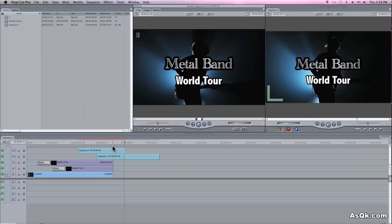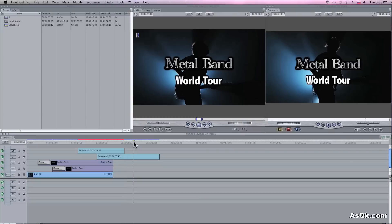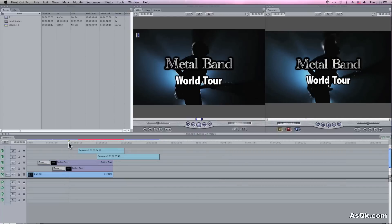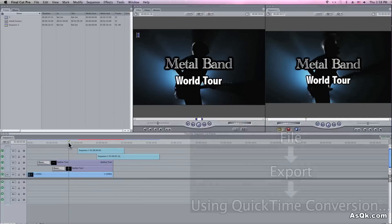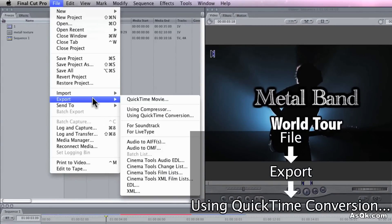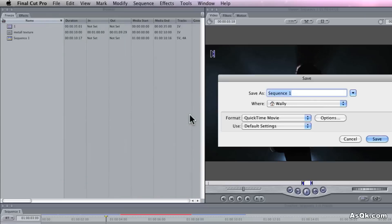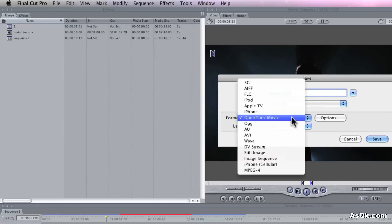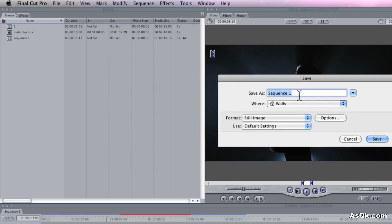So let's say I wanted to export one of these still images or just a frame. As always, bring your playhead to the frame that you want to export. Just go to File > Export, using QuickTime Conversion. For the format, make sure you select Still Image, not QuickTime Movie. Give it a name and save it.